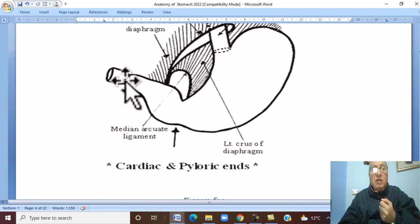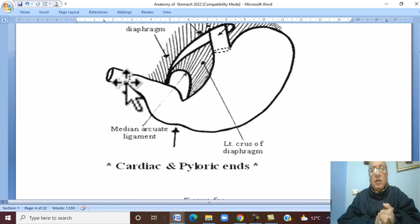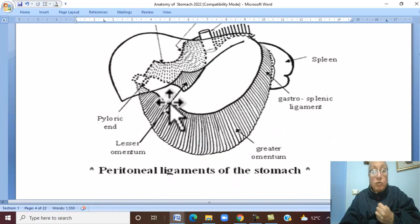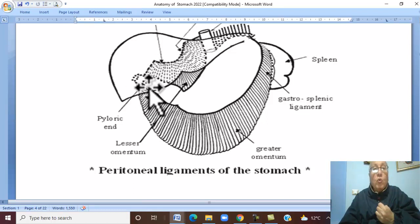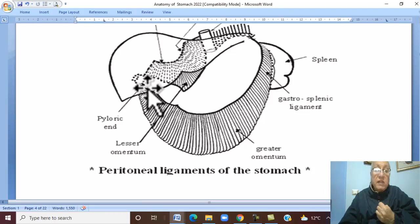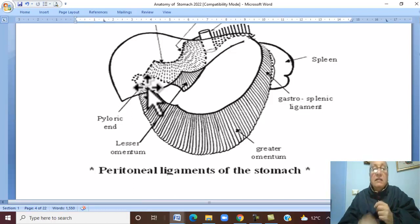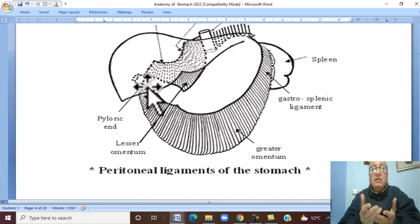The pyloric orifice and pyloric sphincter are related anteriorly to the quadrate lobe of the liver, and posteriorly to the neck of the pancreas. The pyloric sphincter is separated from the neck of the pancreas by the cavity of the lesser sac.